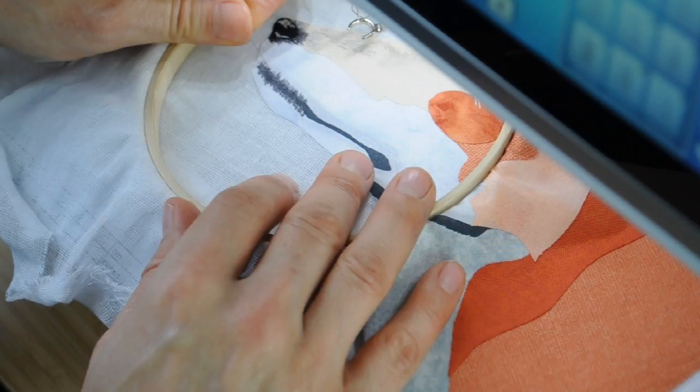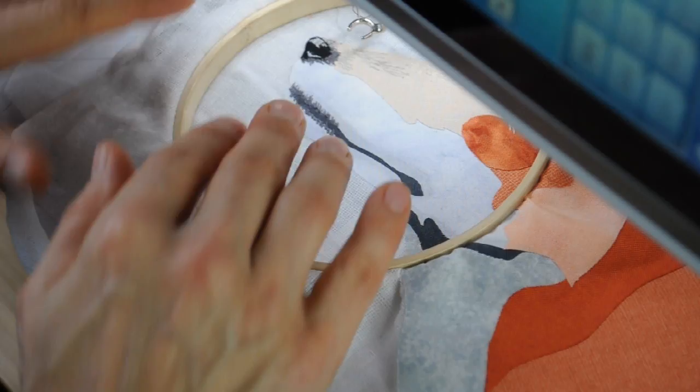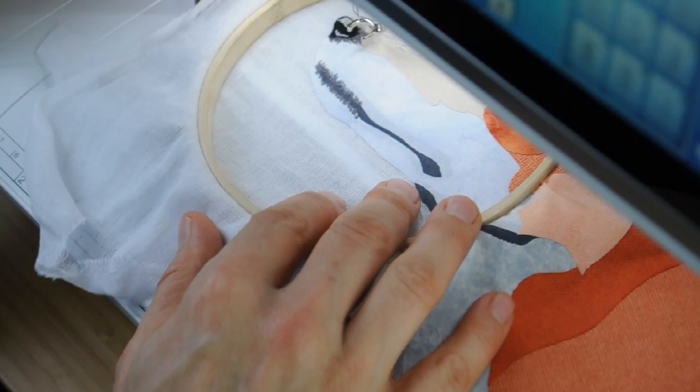Again I need to just snip that off. Okay so I've done that section there. I am going to just work in some darkness around this area before I change to my lighter thread.